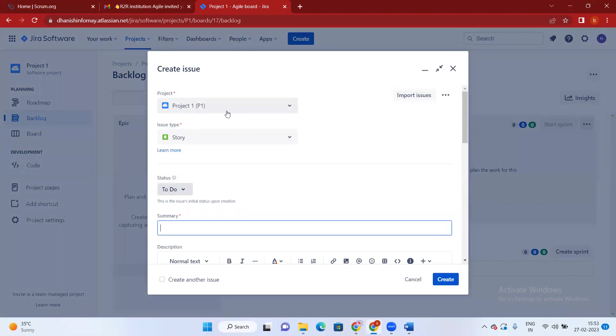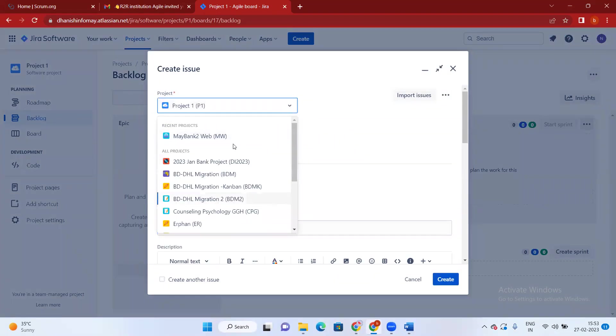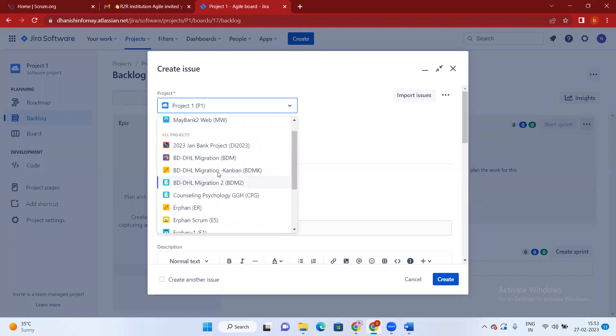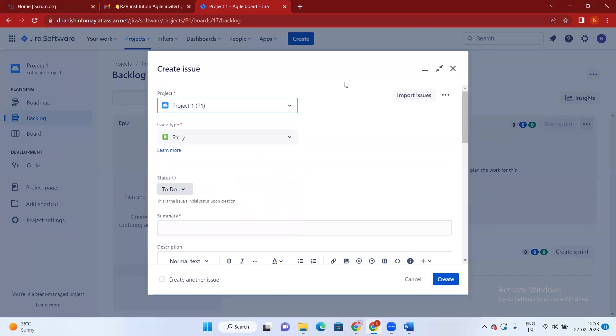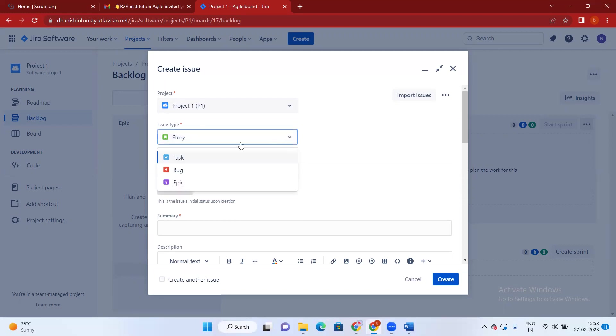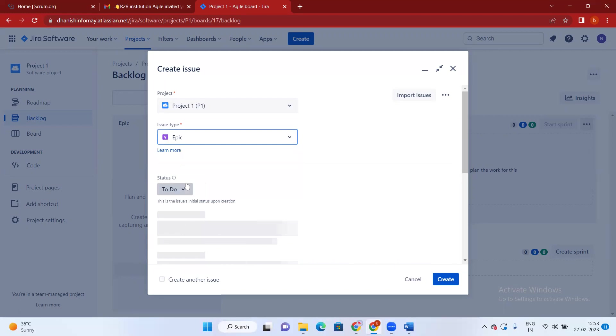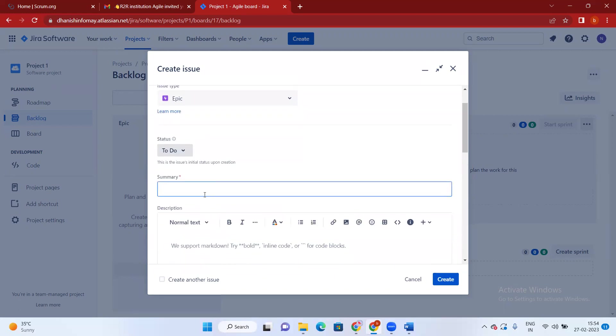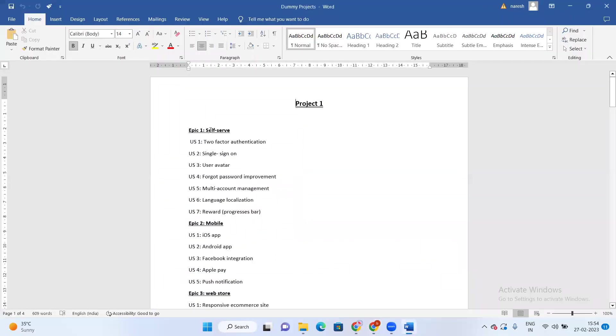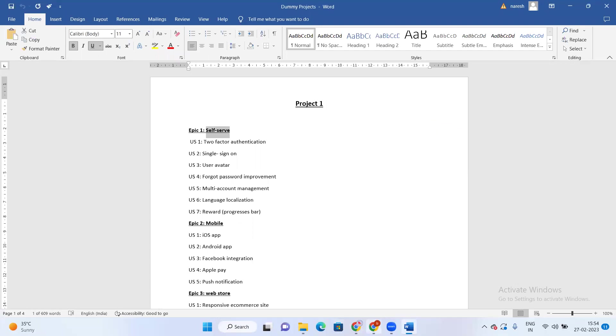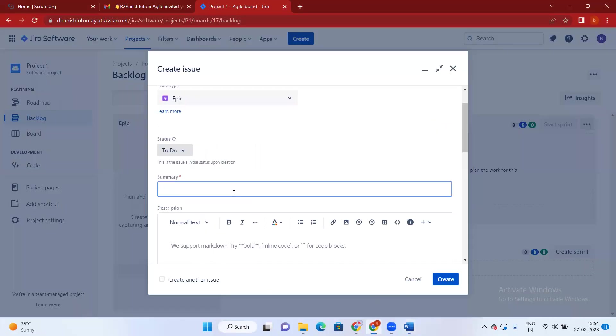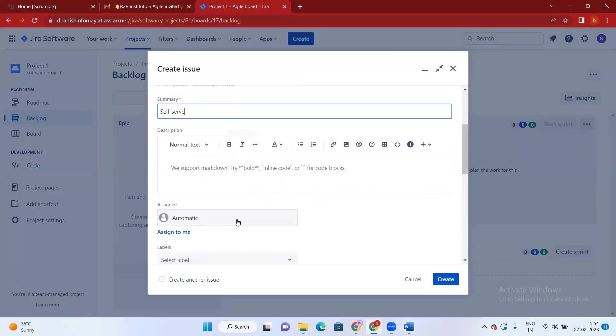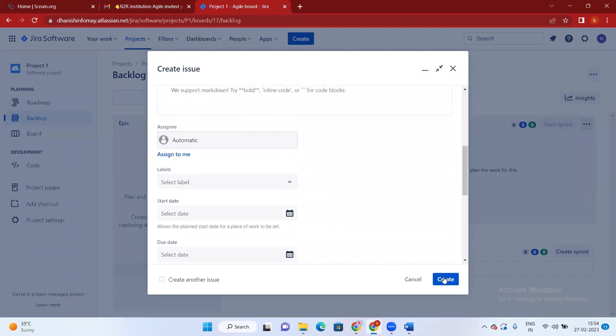Make sure in your projects there are multiple projects in your organization, make sure you are in the right project. And the issue type - by default Jira will select issue type as Story, but we need to change it to Epic. Click on this dropdown. See, we have Story, Task, Bug, Epic. Please select Epic and give the summary. I'm going to give here Self-Service and Create.